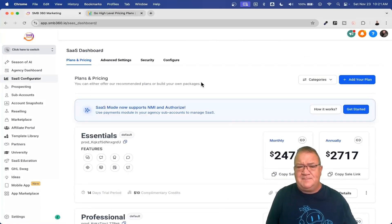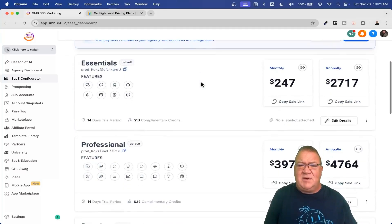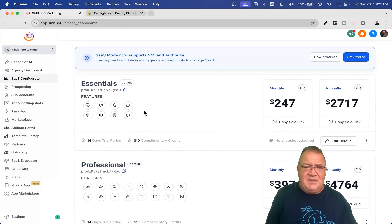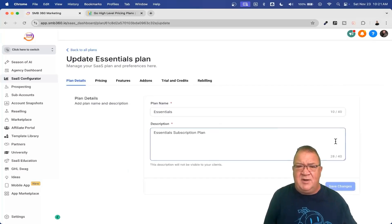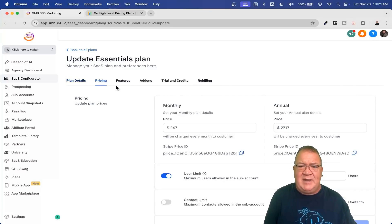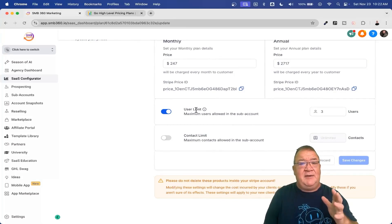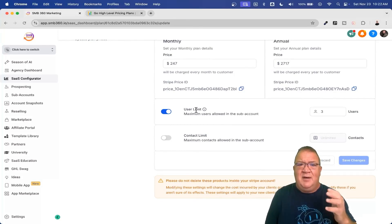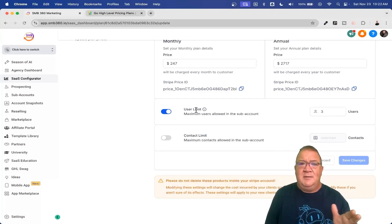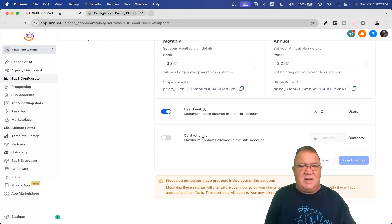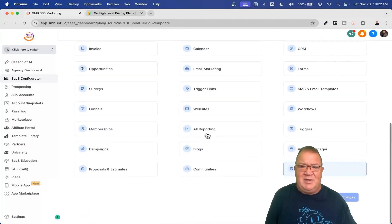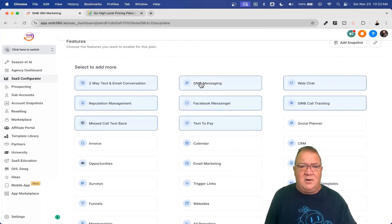One of the things I want to show you is the SaaS Configurator — this is the best tool HighLevel has come out with, and they're making it even better. This is where you put in all of your plans and how you charge. Inside plan details, you set the information about the plan and how much you want to charge both monthly and annually. HighLevel doesn't control the user limit or contact limit for your end clients, but you can control it — for example, a package that allows only three users on a particular plan, requiring an upgrade for more.